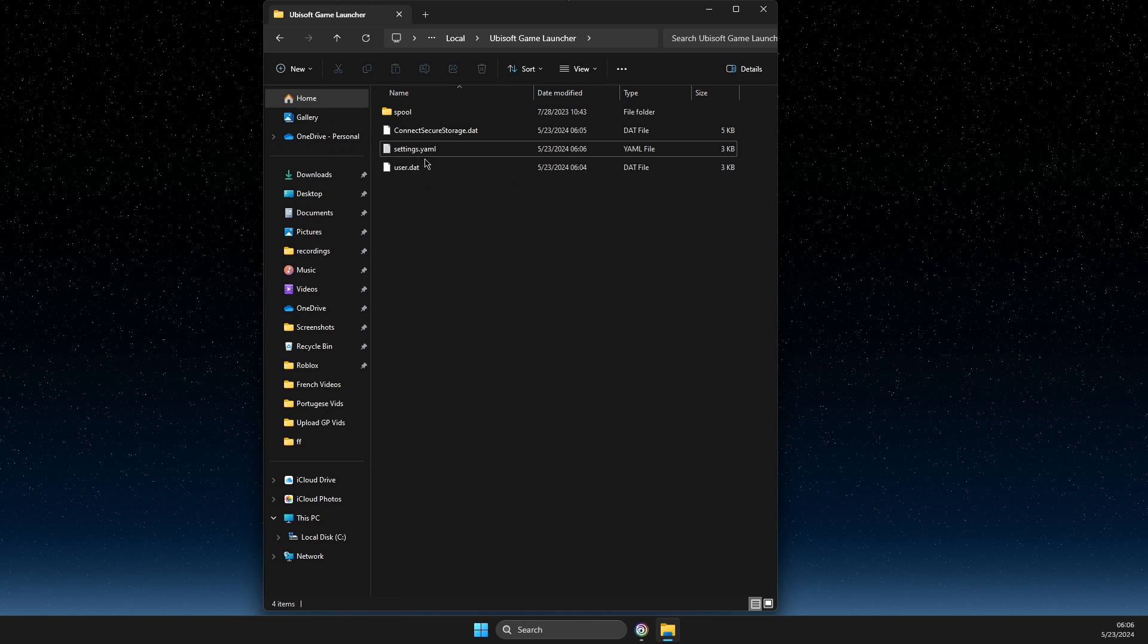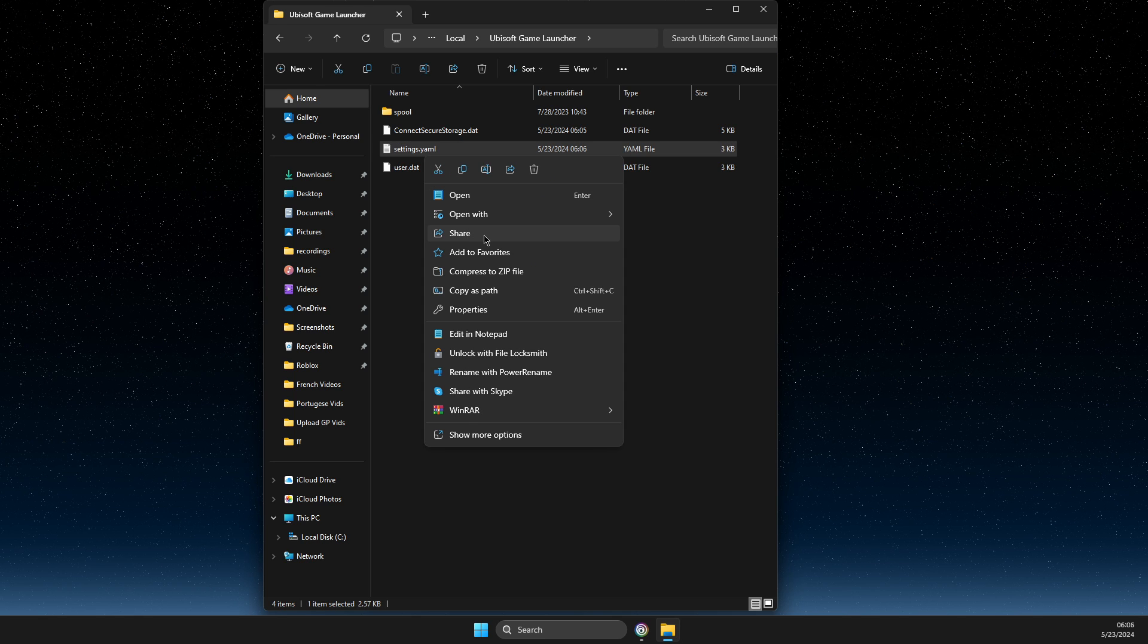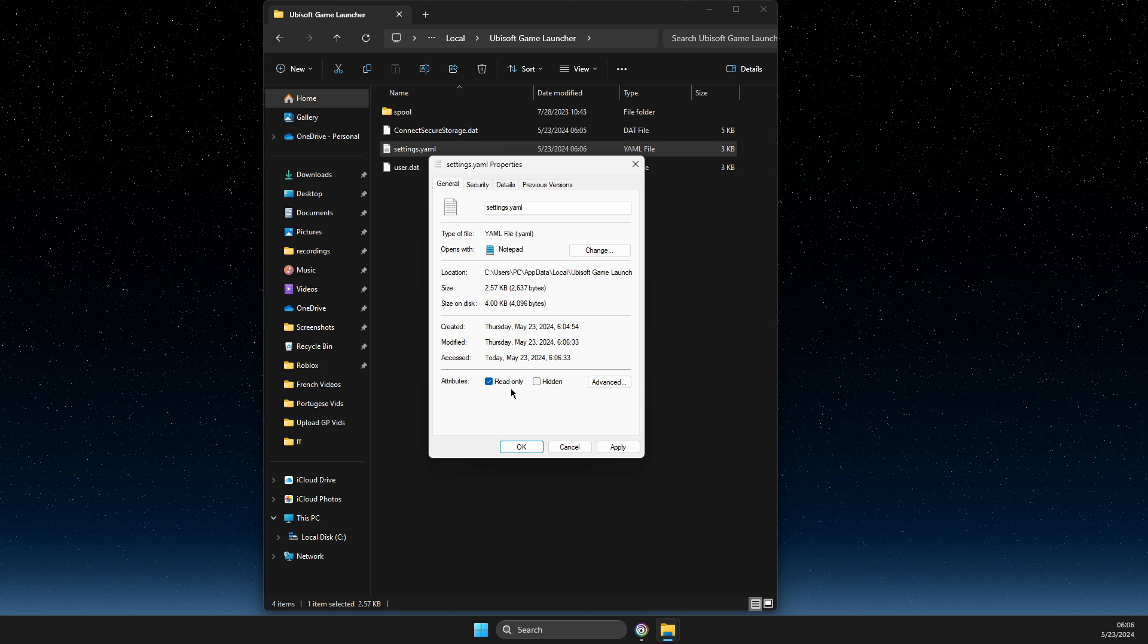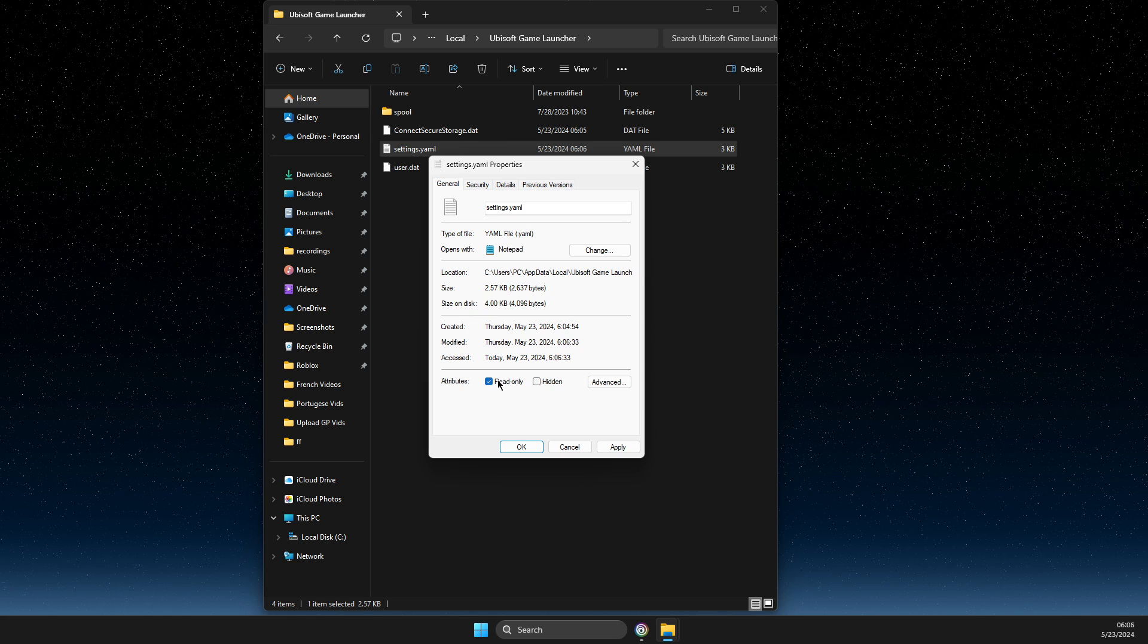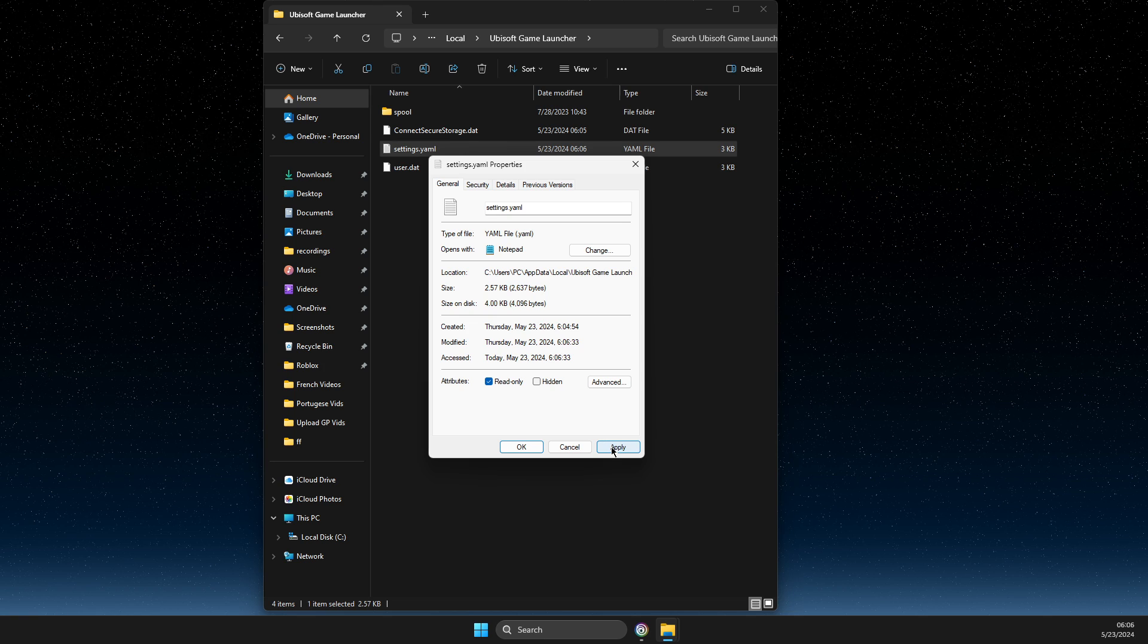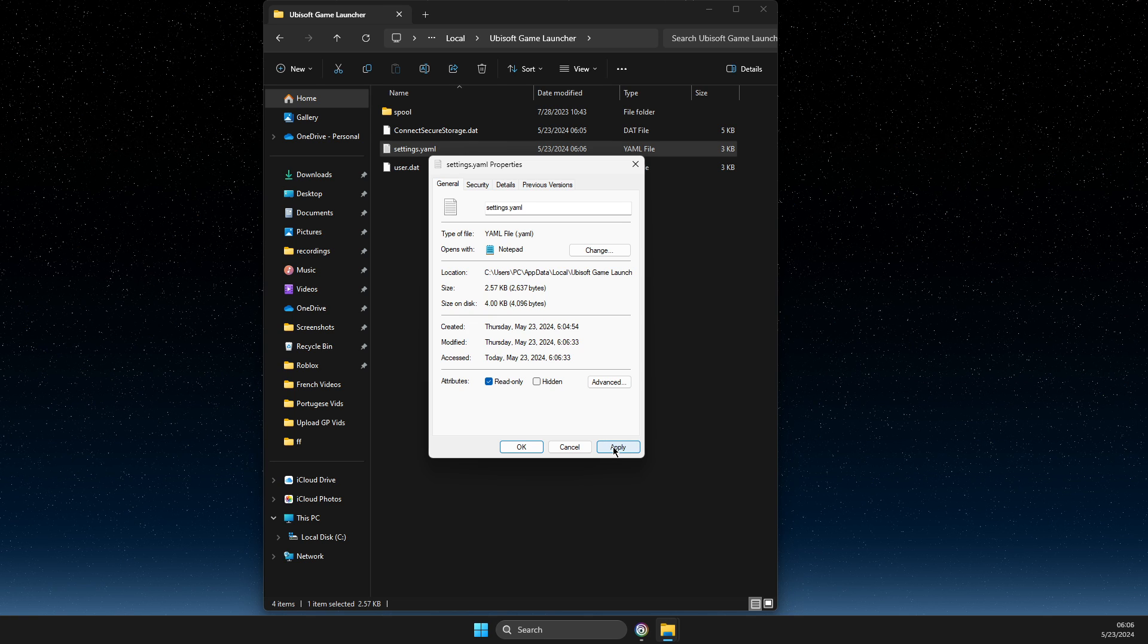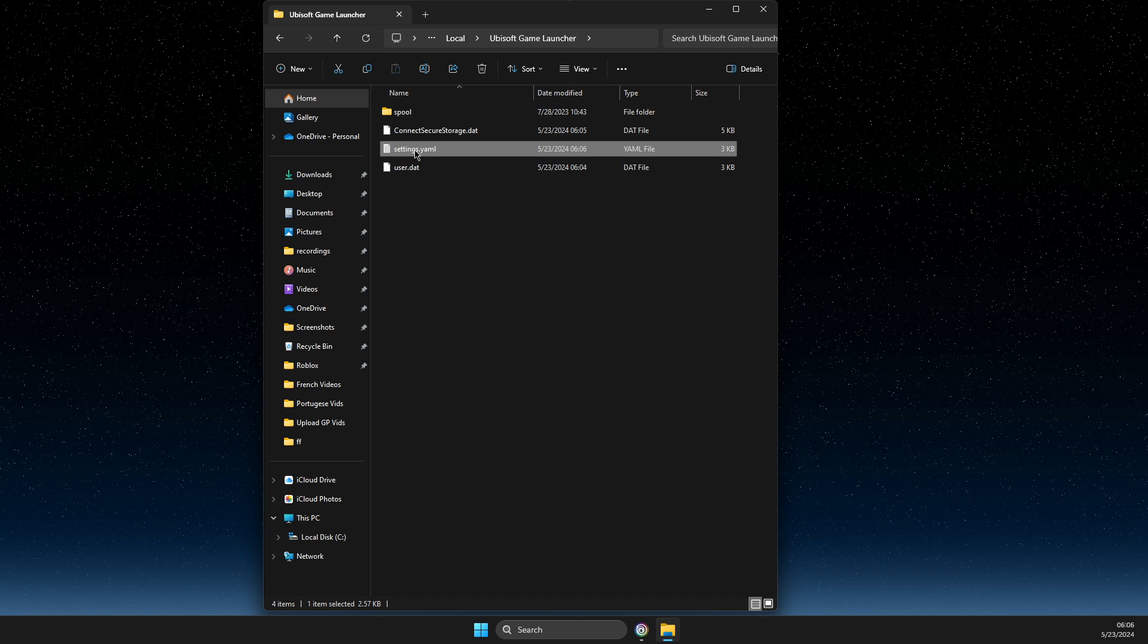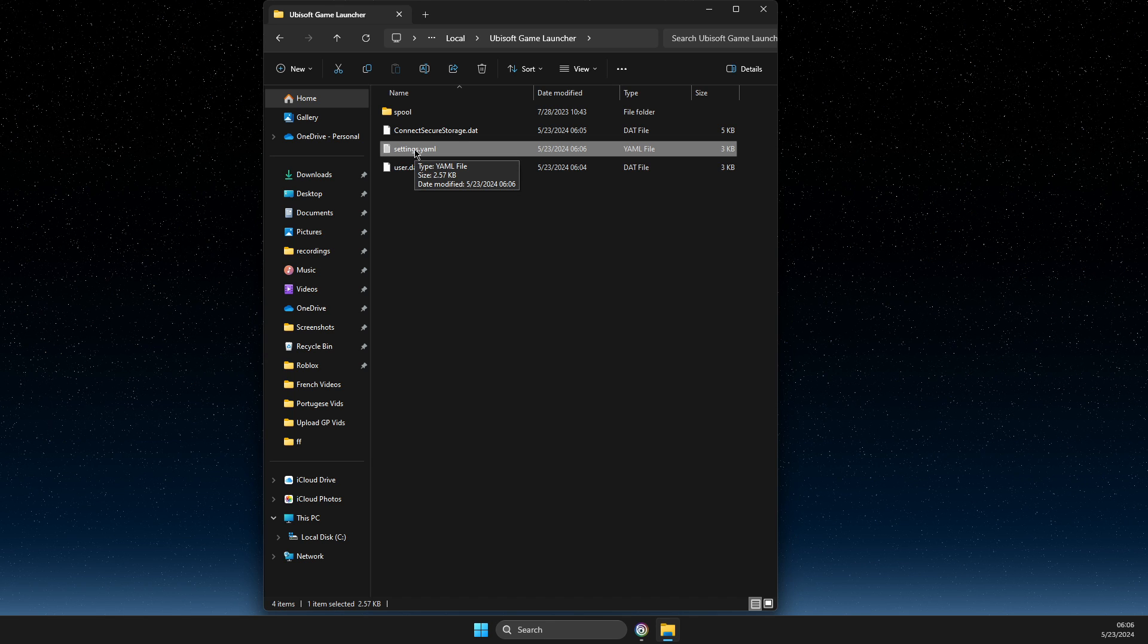file, go to Properties, and check 'Read-only'. This is important because if you don't do this, Ubisoft Connect will automatically switch back to online mode.